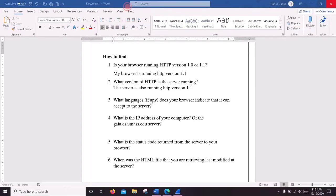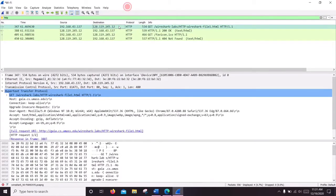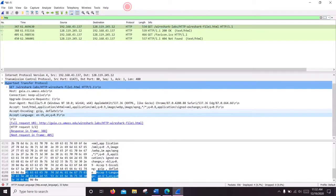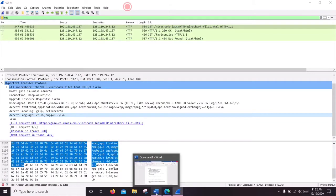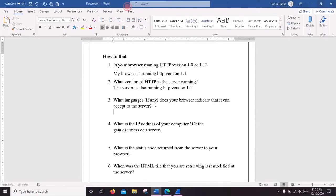The second information we are going to find is the server's language. You can see the server and the server's language here.